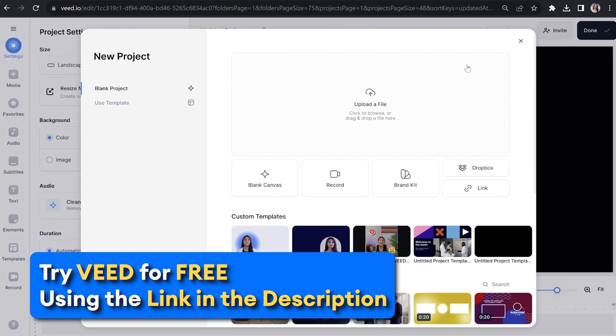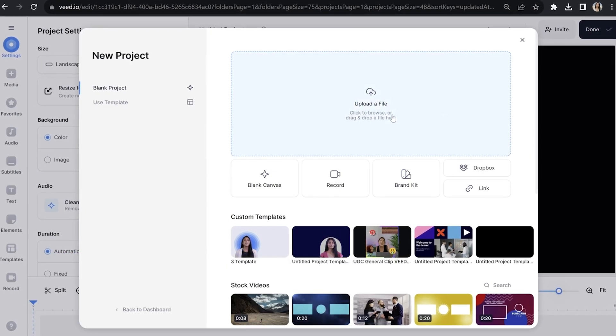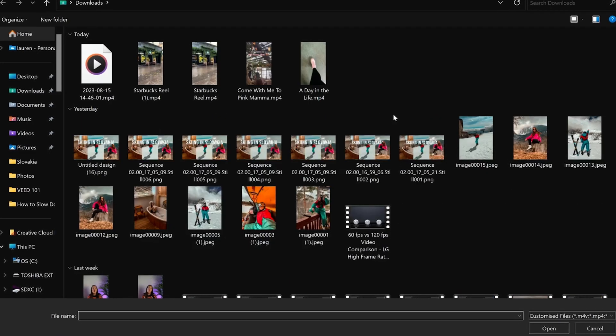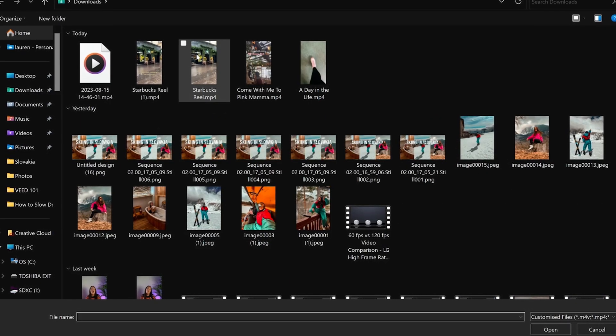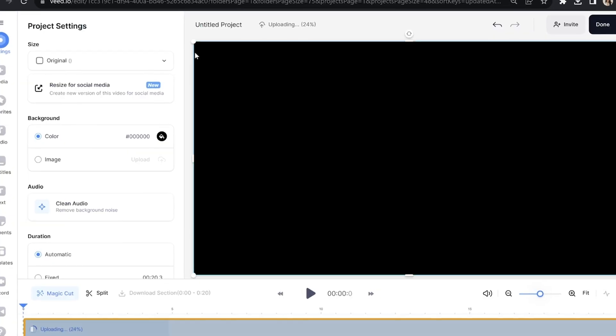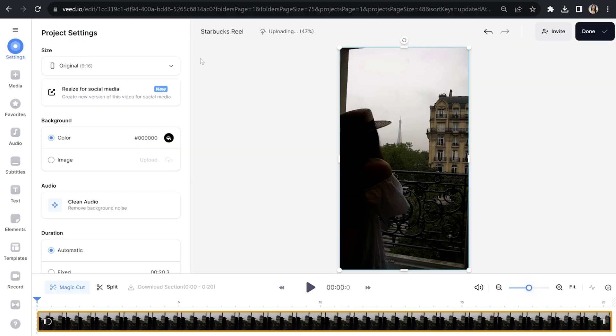Now we're in Veed. Click upload file and choose the video that you want to add text-to-speech to. You can upload multiple videos at once if you need to. And don't worry if you filmed a video horizontally for YouTube and you've now decided that you actually want to create a YouTube short, because we can resize your video within Veed.